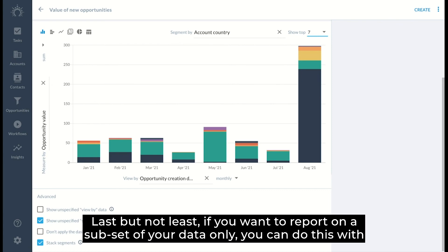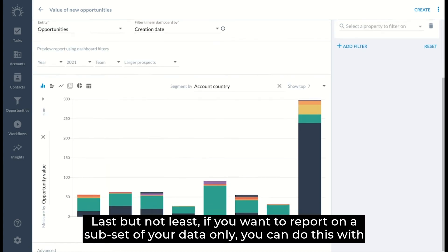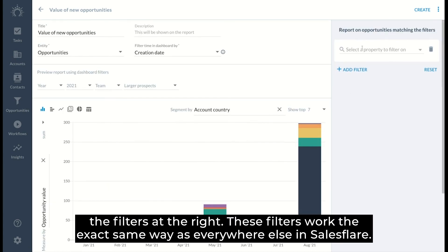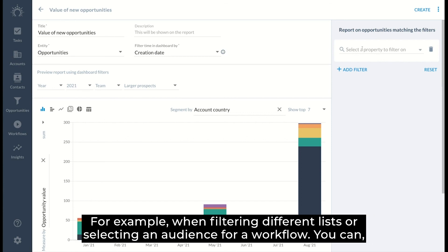Last but not least, if you want to report on a subset of your data only, you can do this with the filters at the right. These filters work the exact same way as everywhere else in SalesFlair, for example, when filtering different lists or selecting an audience for a workflow.